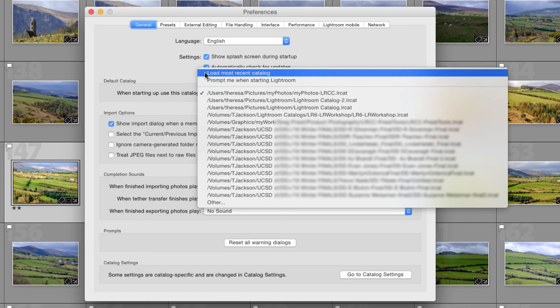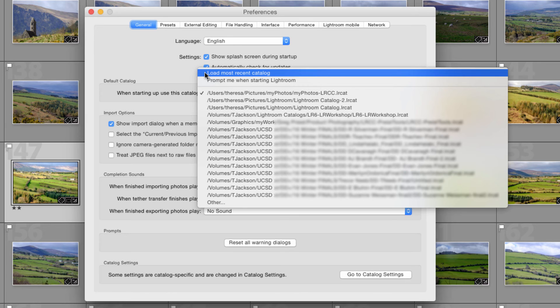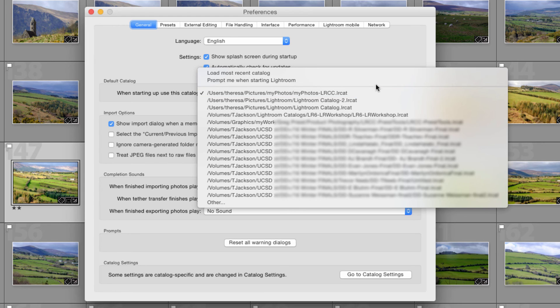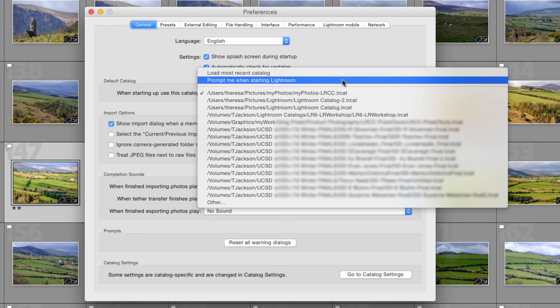You have the option to just load the most recent catalog and this is the default setting. I recommend that you go in here and actually choose the catalog you want to make sure you're working on.